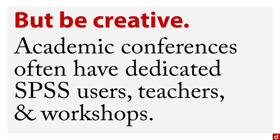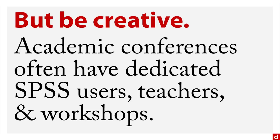Academic conferences, meaning specifically topical academic conferences like biology or management or the social sciences, they often have very dedicated SPSS users and teachers and may sponsor specific hands-on workshops for learning more about SPSS and how you can use it within your particular domain.